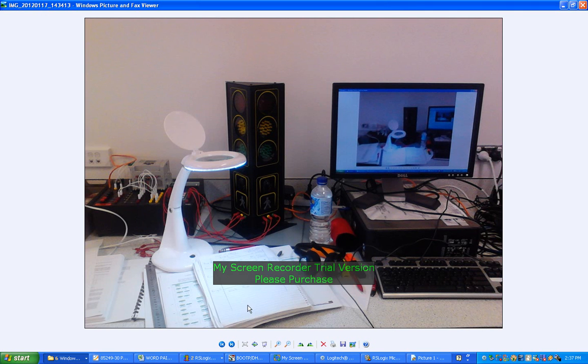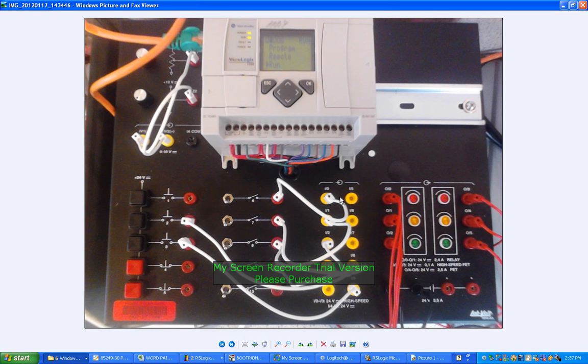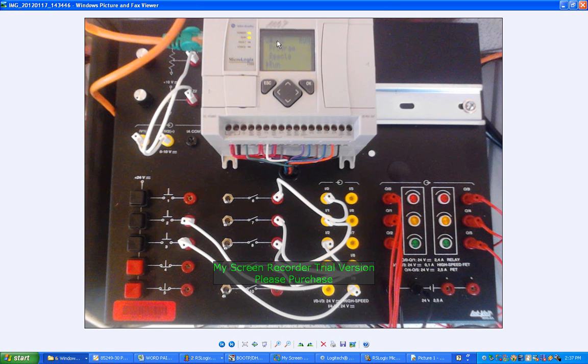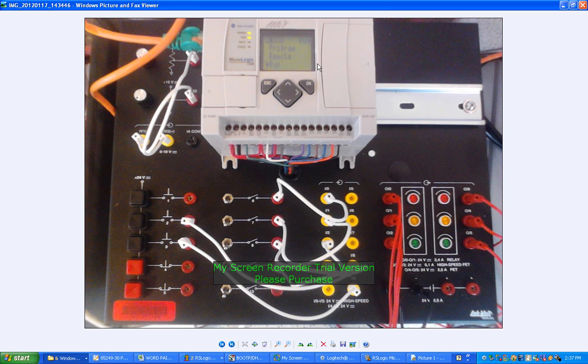Now, next photo, this is a close-up. Basically, you can't see it too clearly, but this is the top display of the Micrologix 1100. On the menu, we've got Program, and down here is Run.